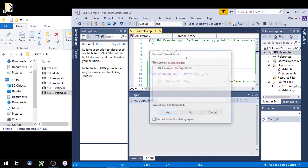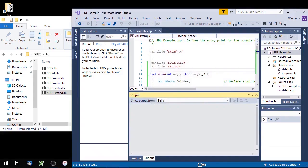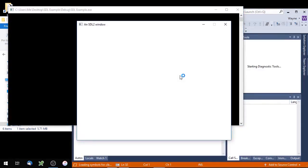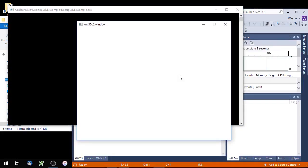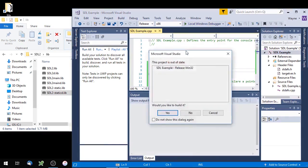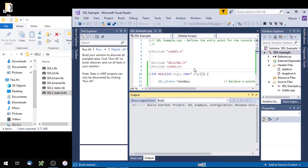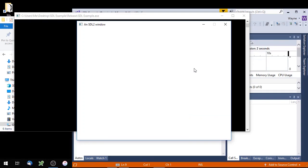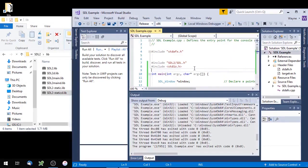Now let's run it. There you go — that's the debug version working. And if we switch to Release, that should work as well. That worked. So thank you for watching and I'll see you in the next one.